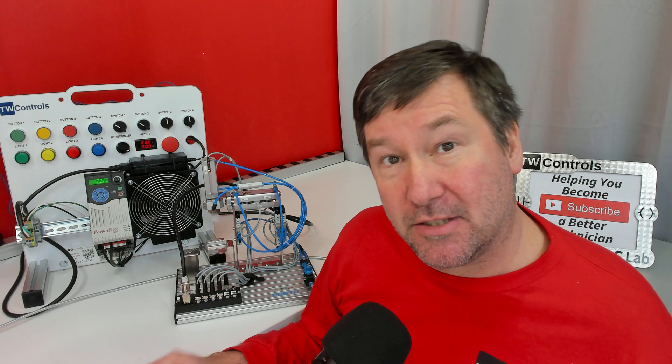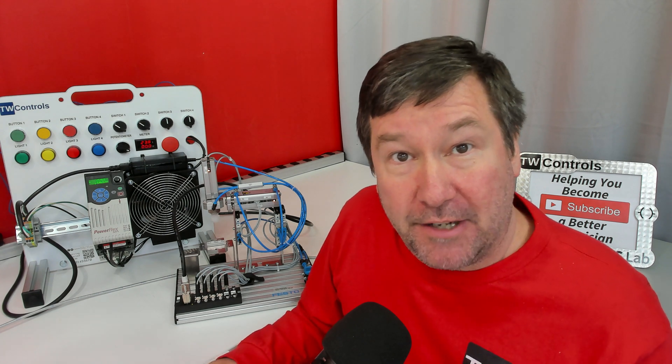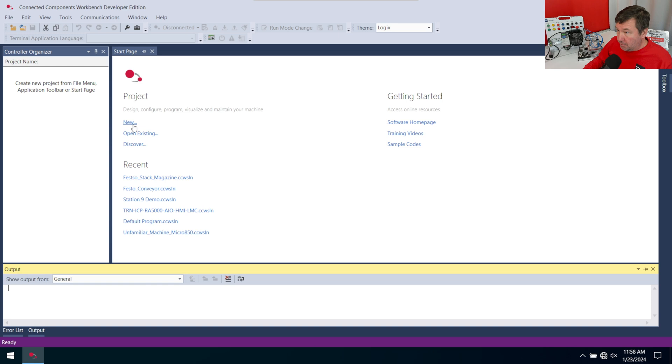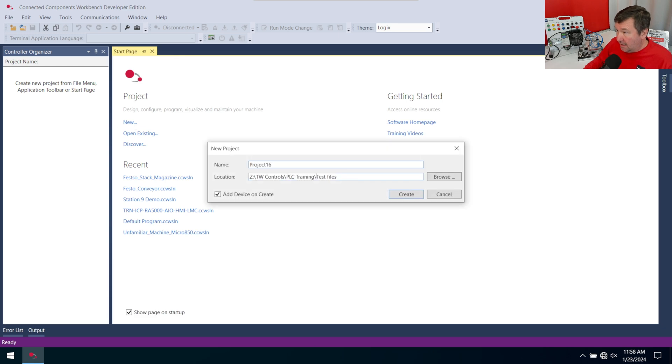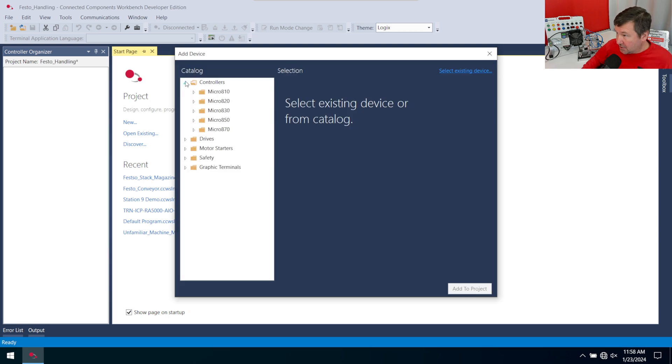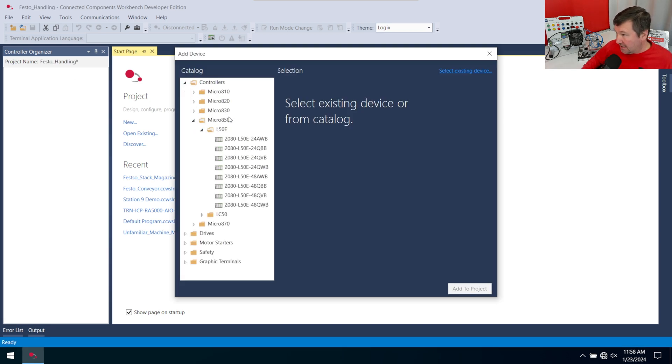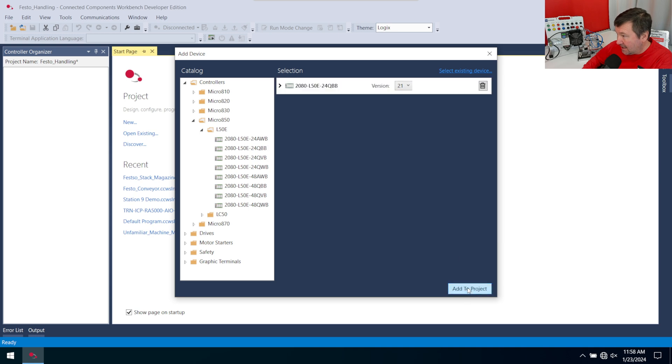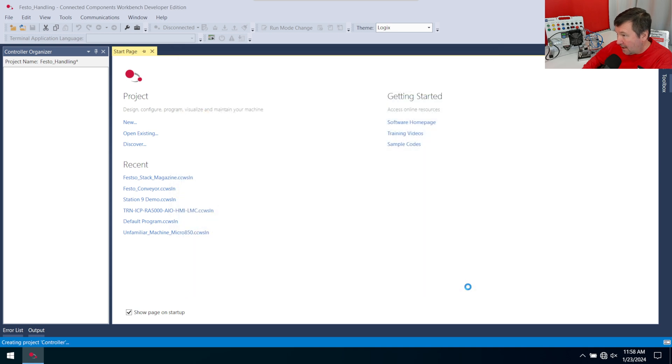And the same with the previous two MechLab trainers, we're going to create a new program to test our I/O. We'll go new and I'm going to call this my Festo handling. Select controllers. I have a Micro 850 LC50E and this is a 2080 L50E 24 QBB. I'll select it, add to project.